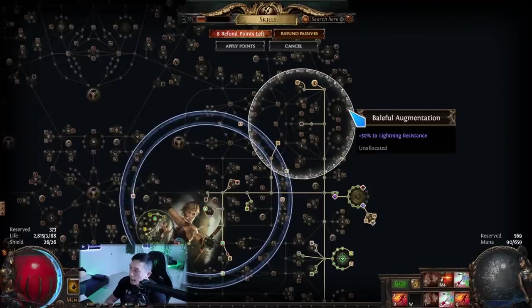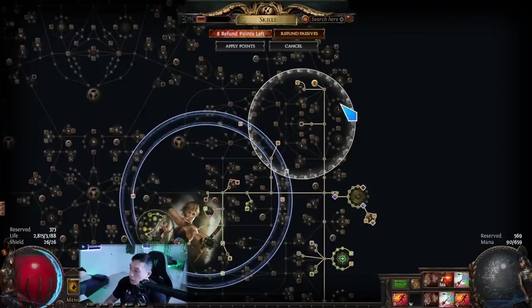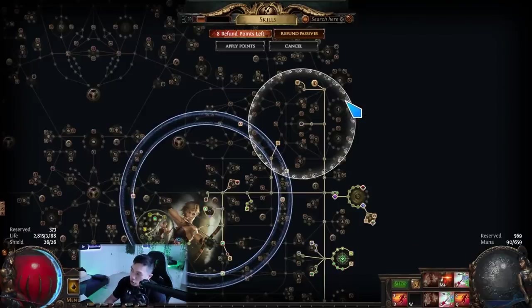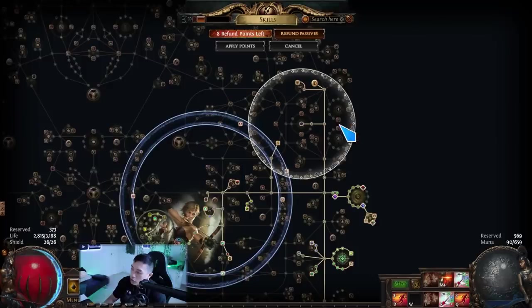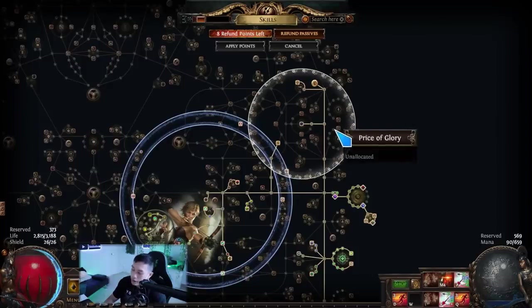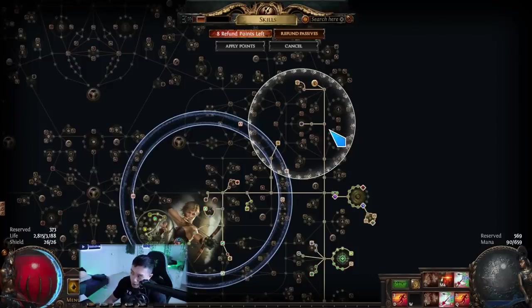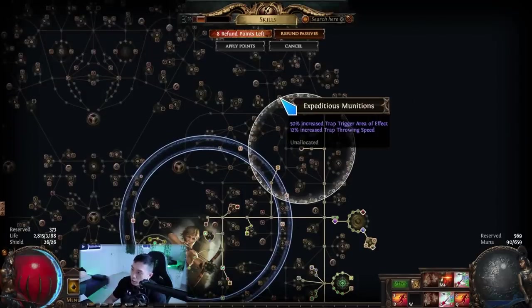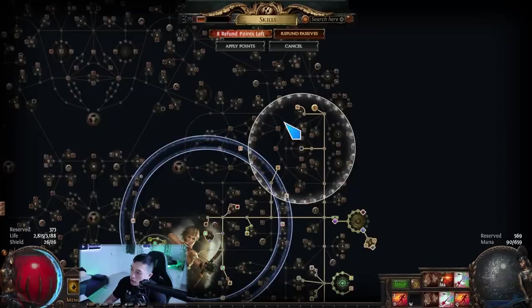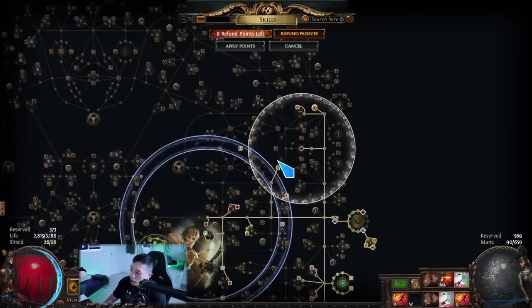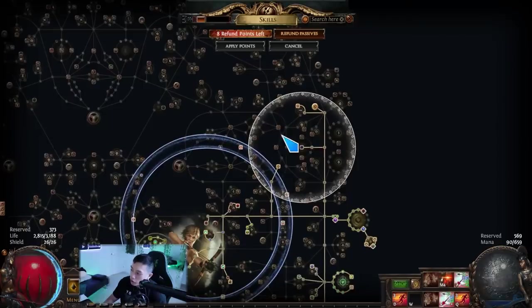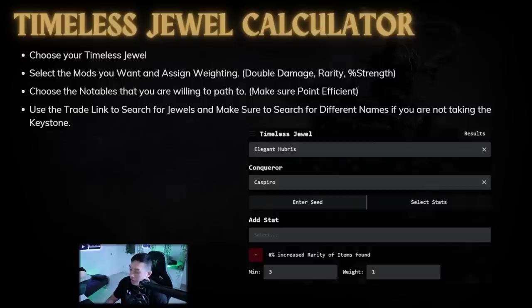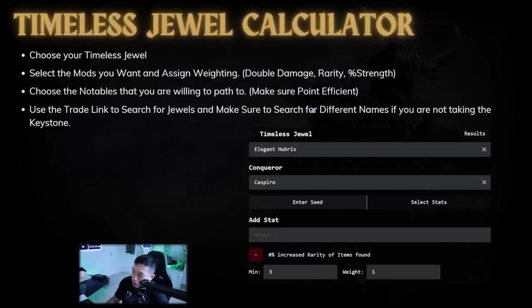Next up, you have to choose the notables that you're willing to path to and you want to make sure it is point efficient. This is very important because a lot of times when we look at our passive tree, you want to take this note right here. So say I have an elegant hubris and this is a rarity one. Can I really take these notes? You could technically anoint it or something that you're just not pathing through. So those points would just not be really valuable. You want to choose the right notables so that you're actually making it point efficient.